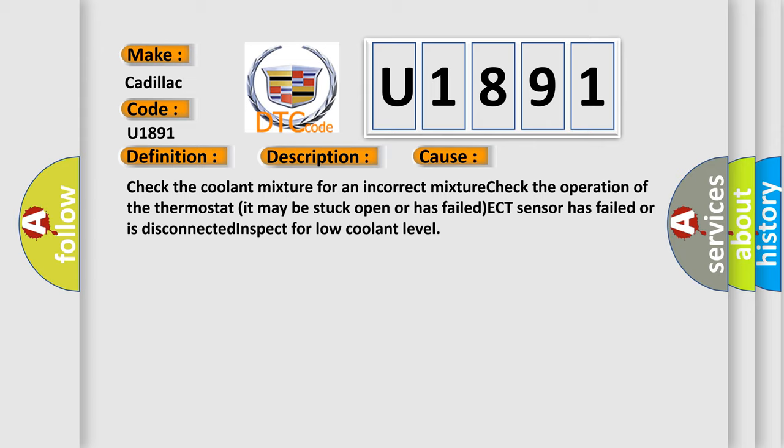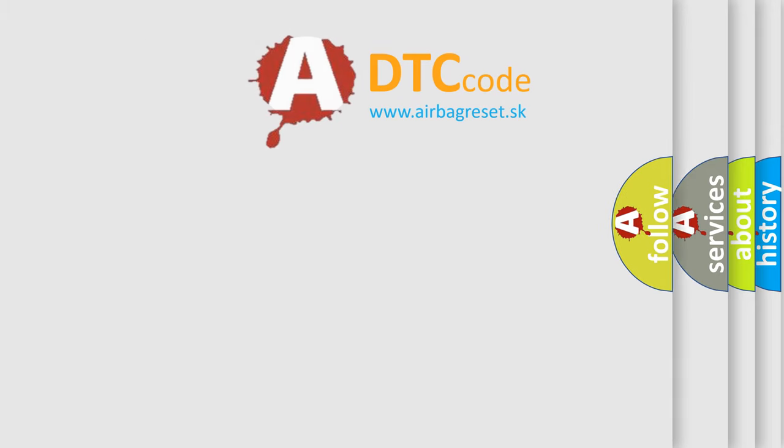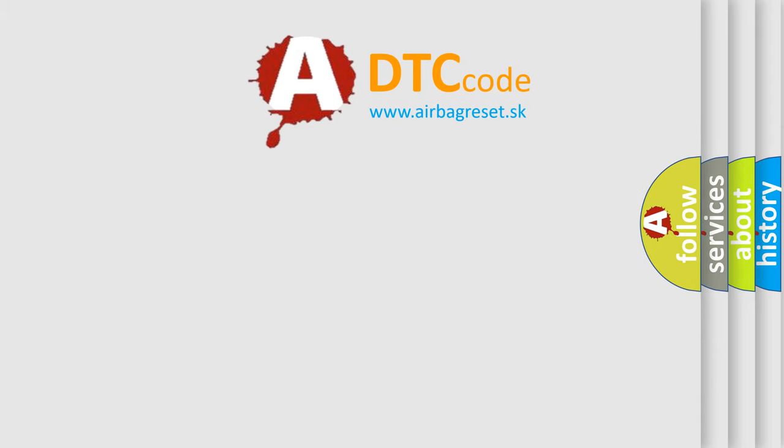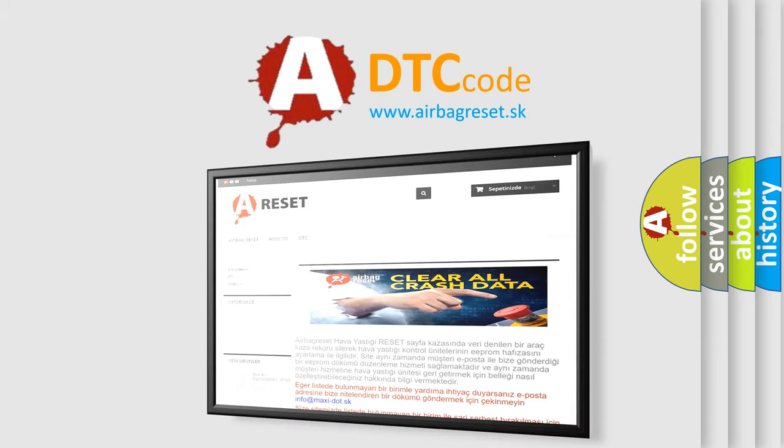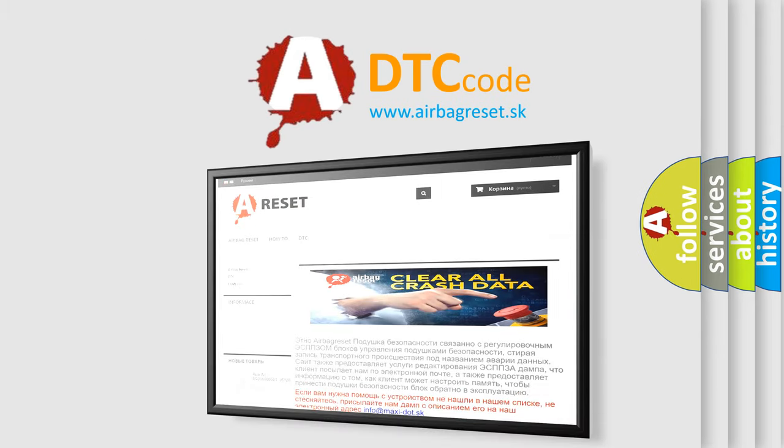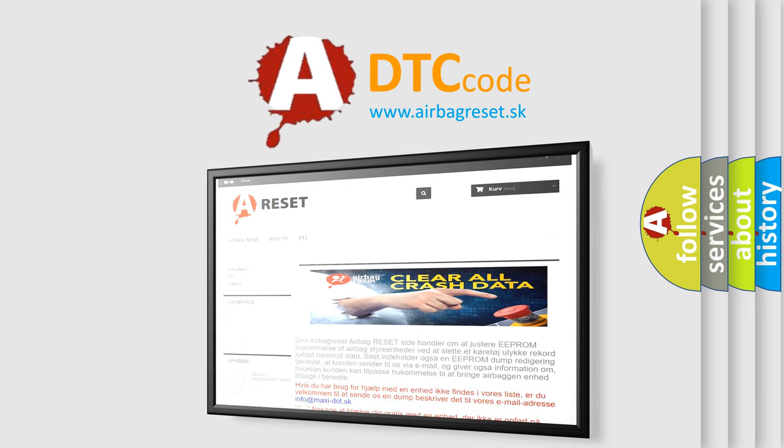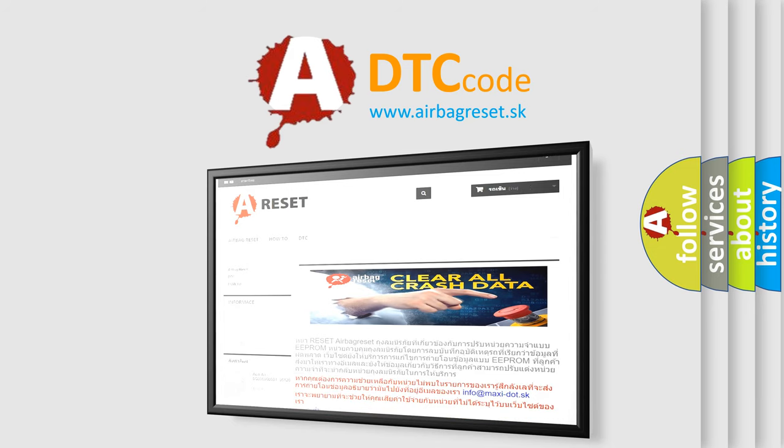The Airbag Reset website aims to provide information in 52 languages. Thank you for your attention and stay tuned for the next video.